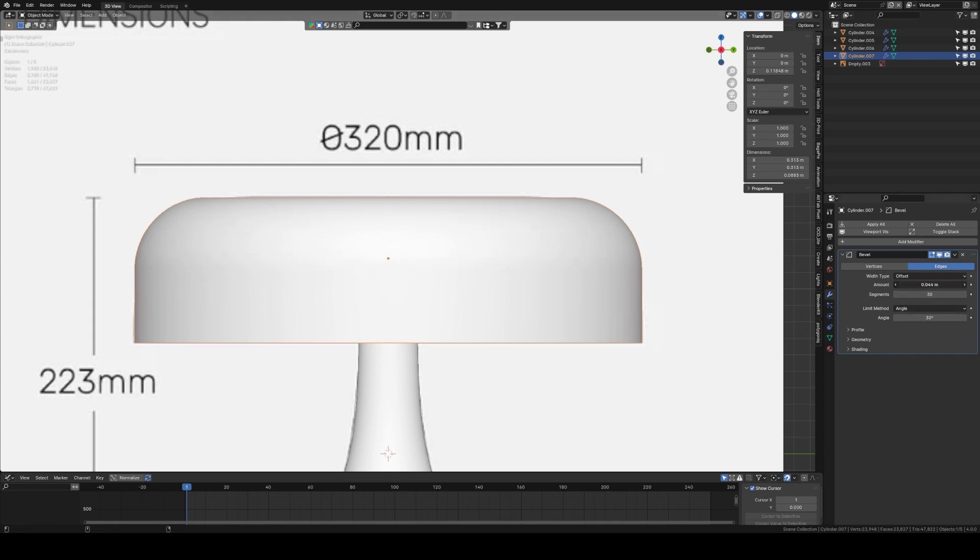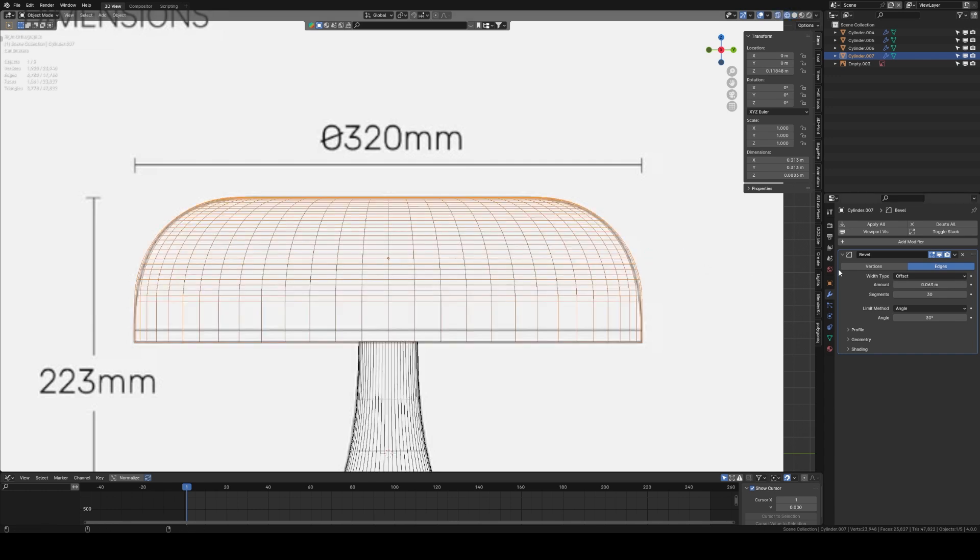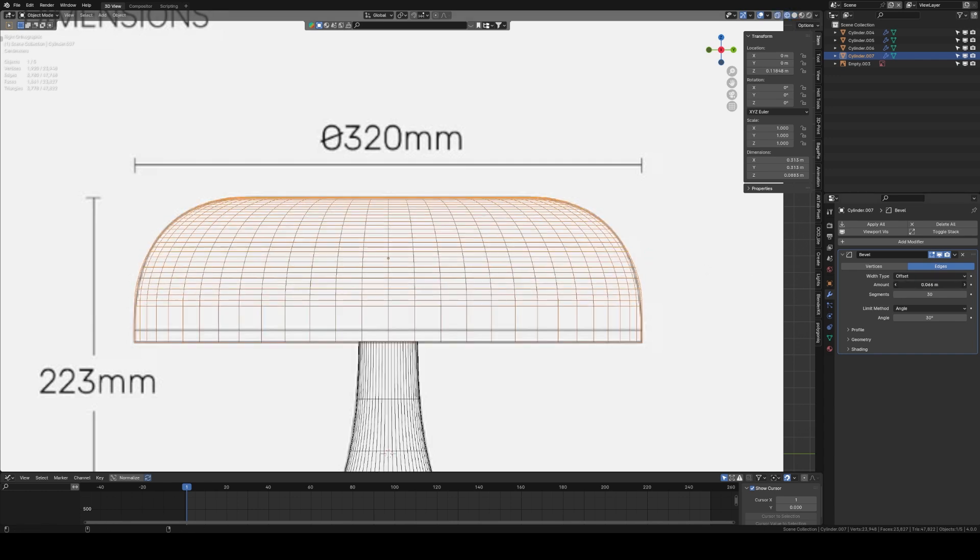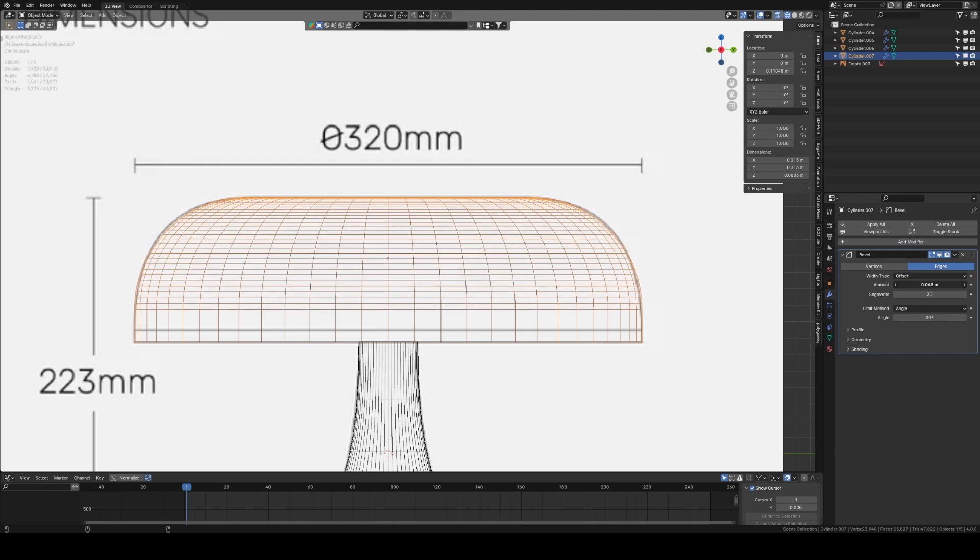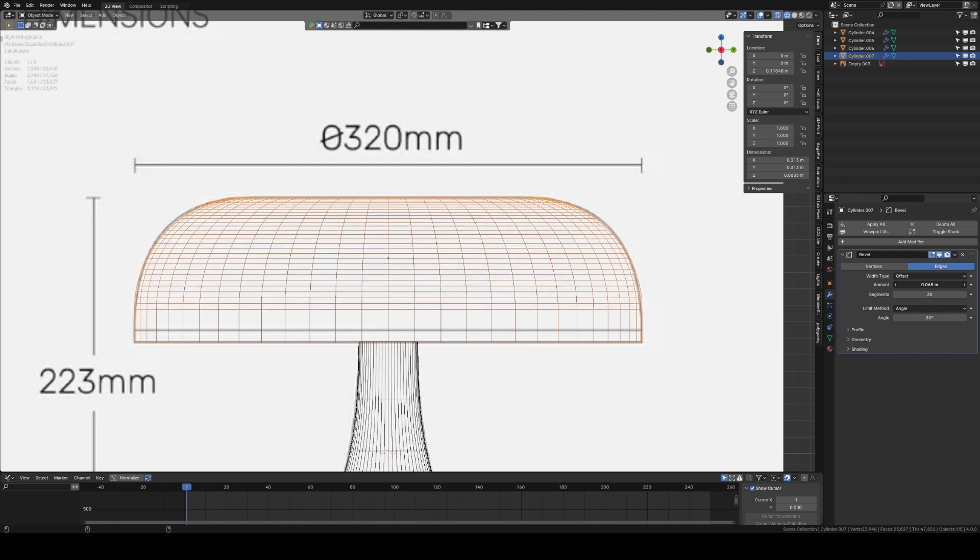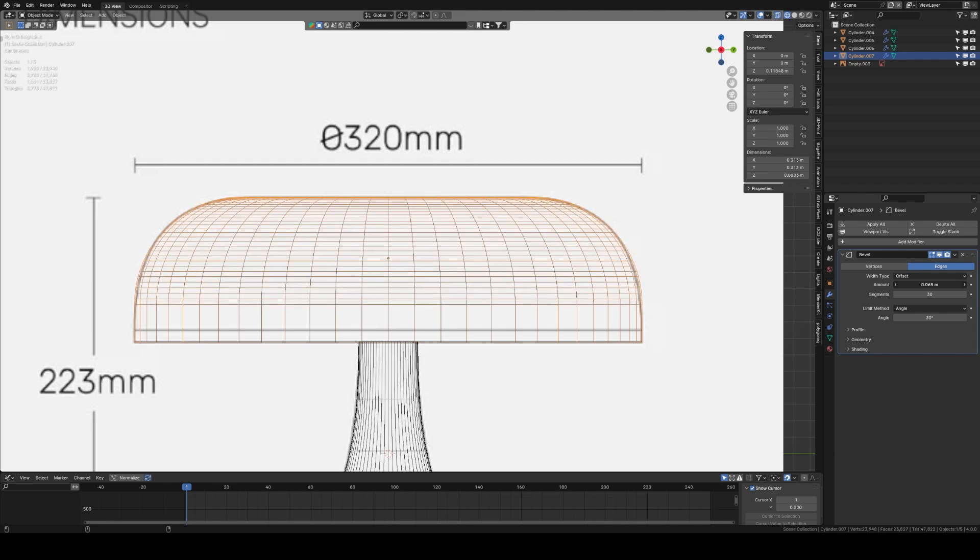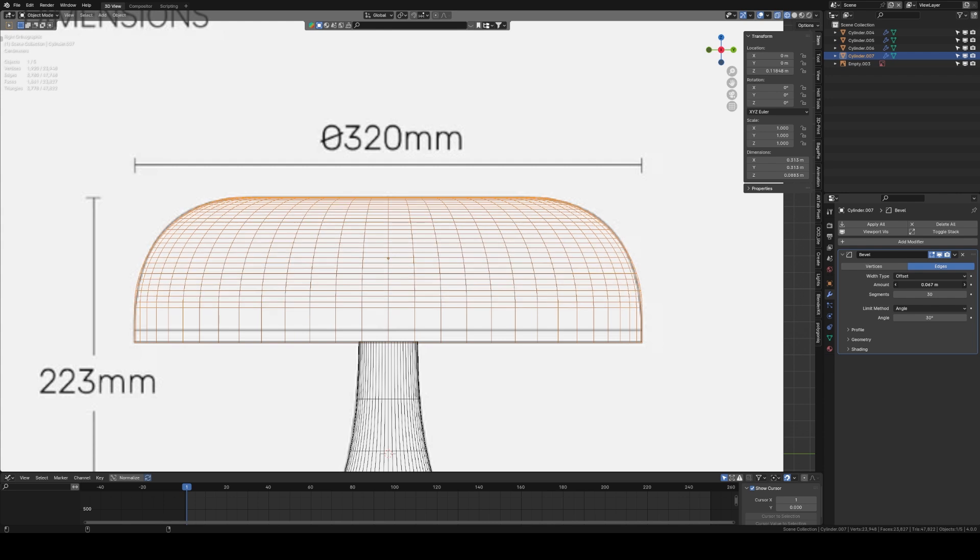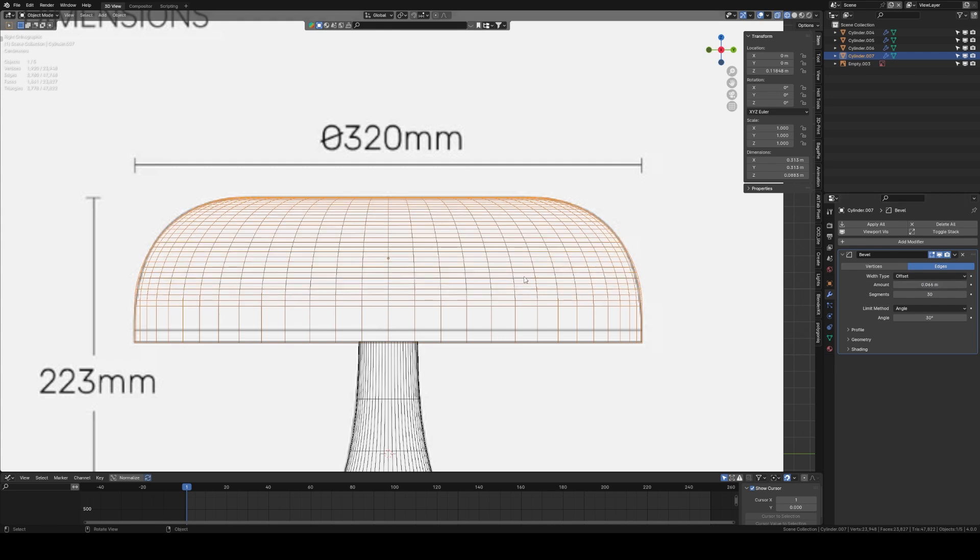There's quite a lot of segments, usually use about seven to five, but because we want that real smooth curve of the lamp we're going to apply 30. I can then adjust the amount in wireframe mode to see roughly how much I want. I'm holding shift to get a more finer increment increase and decrease, and I'm pretty pleased with that for now, perfect.